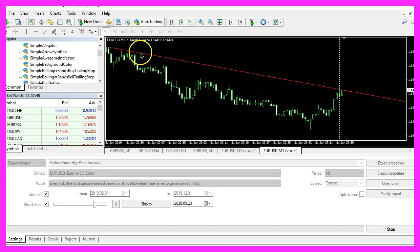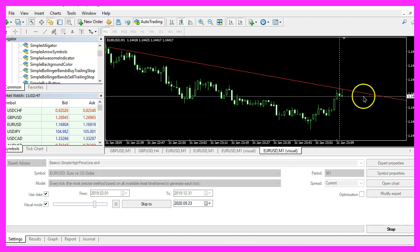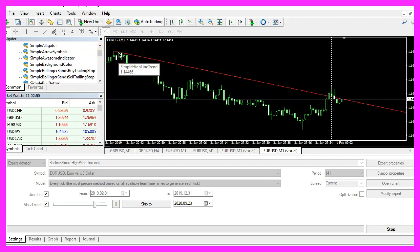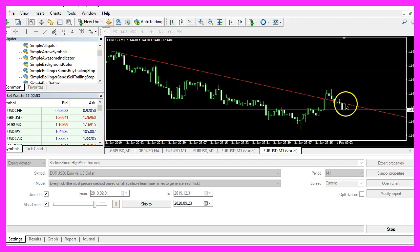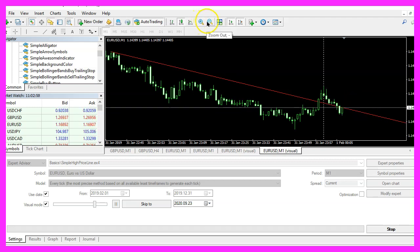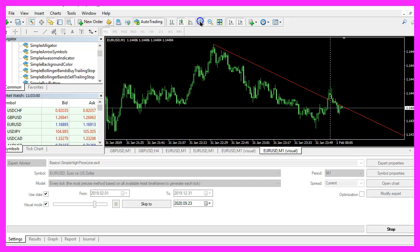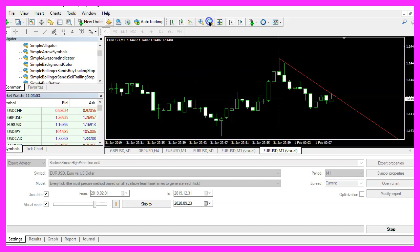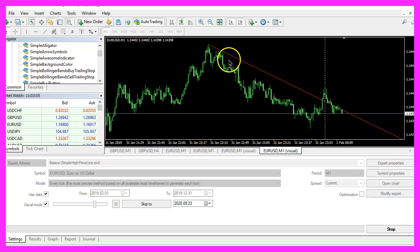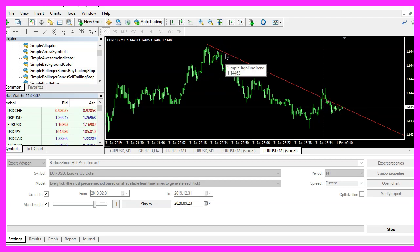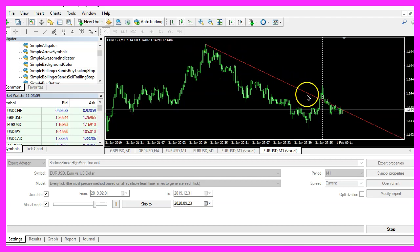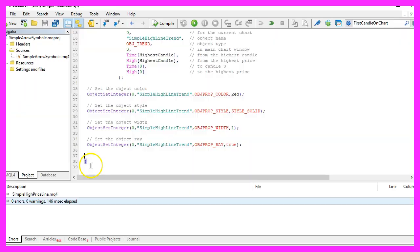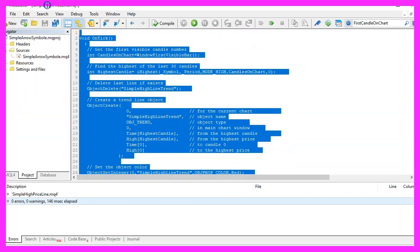Here we are, the expert advisor actually is working. We see that the line is drawn from the highest candle on the chart right through the high price of the current candle. It also works when we zoom out or when we zoom in. In this video you have learned how to create a line object to draw a current price trend based on the highest prices, and you have coded it yourself with a few lines of MQL4 code.